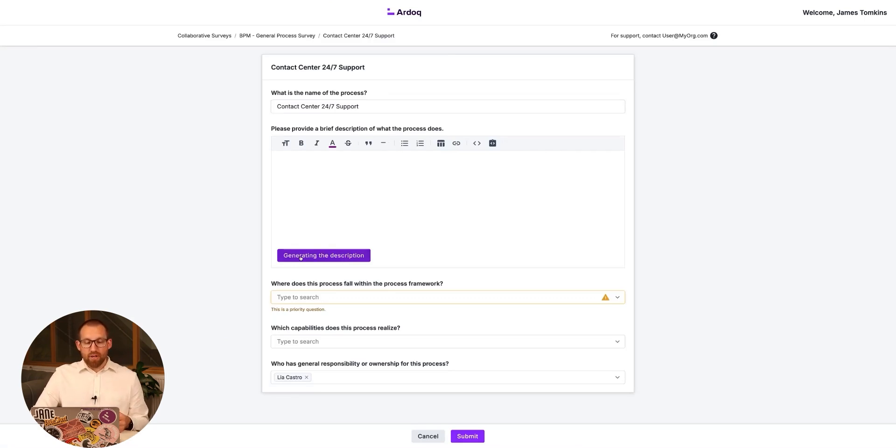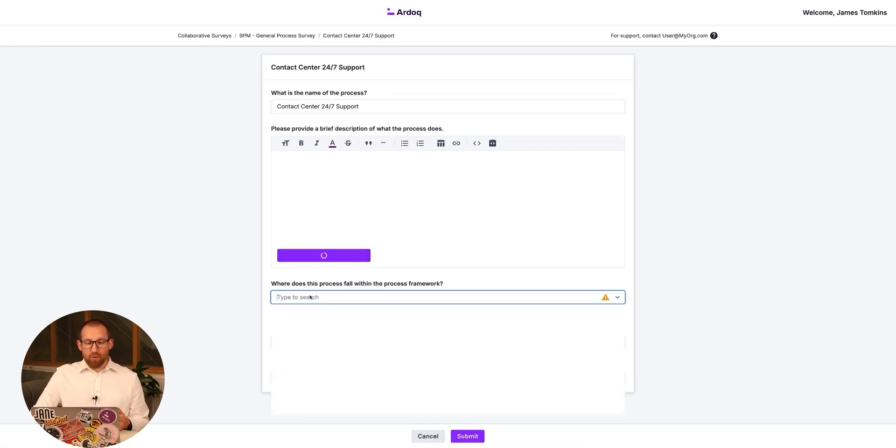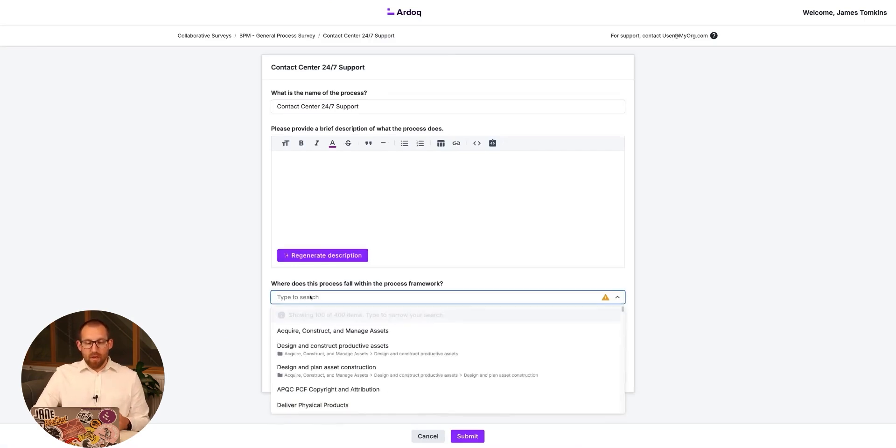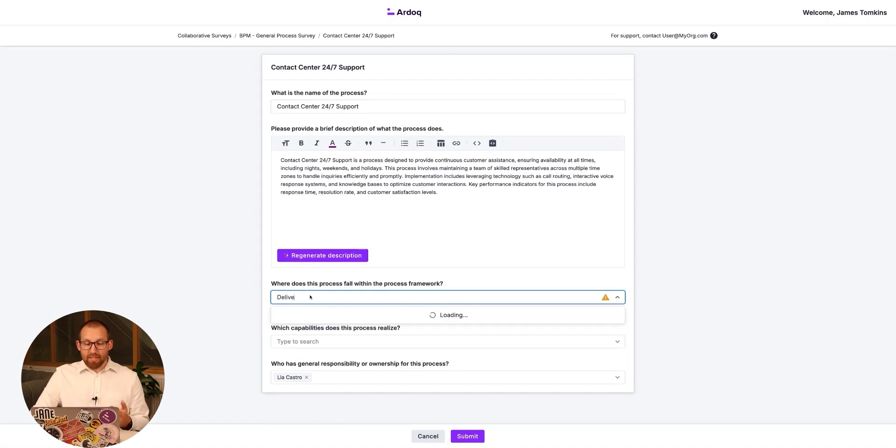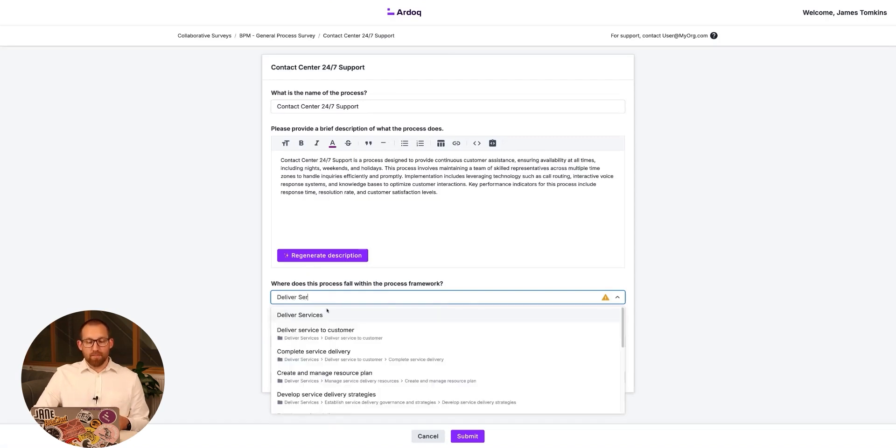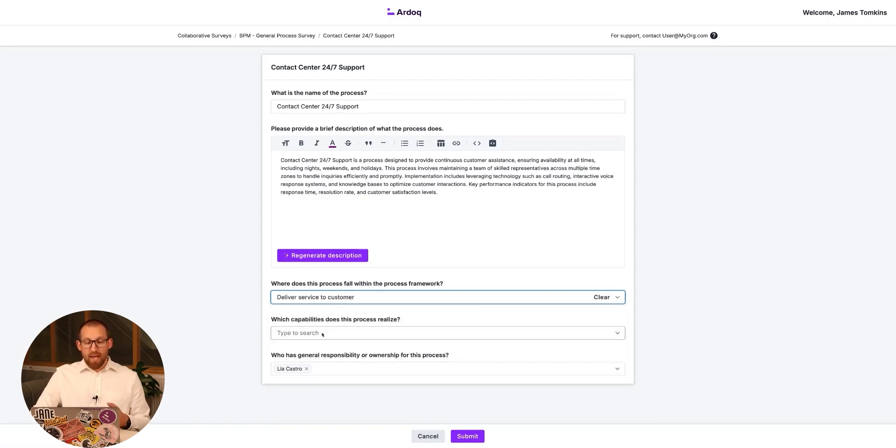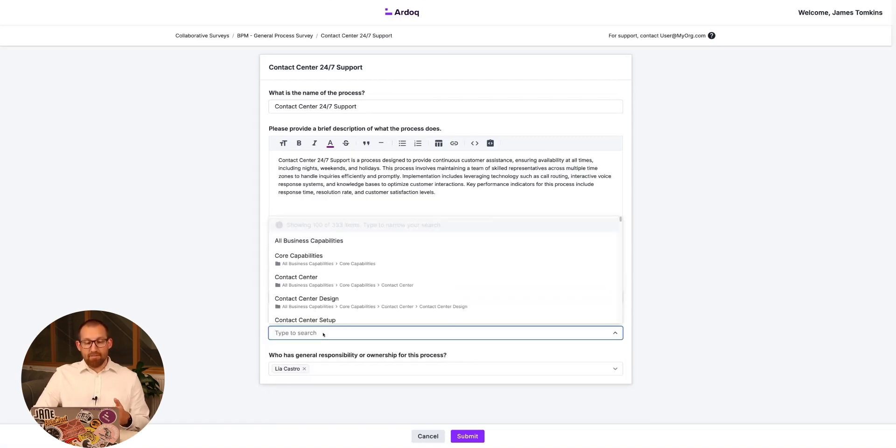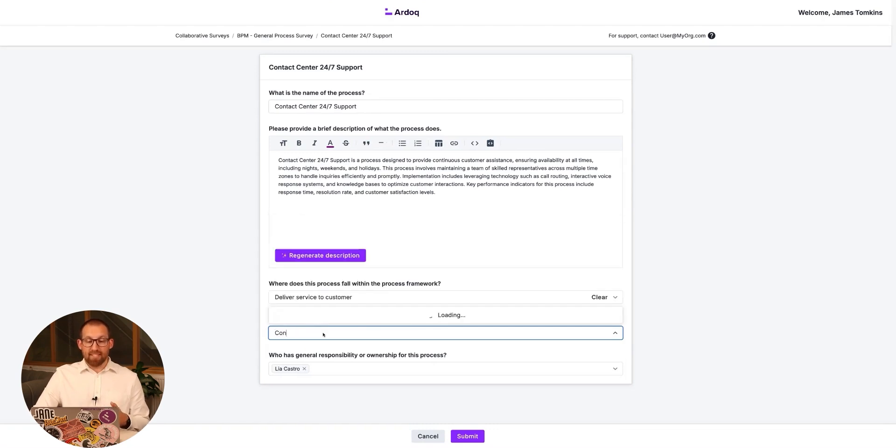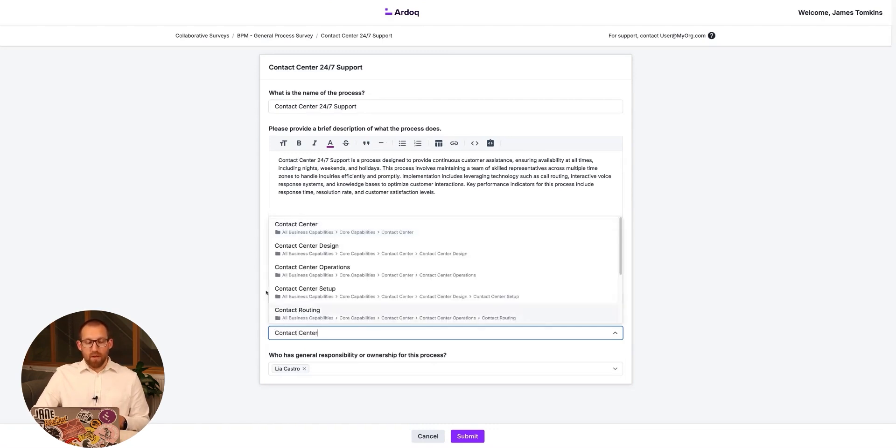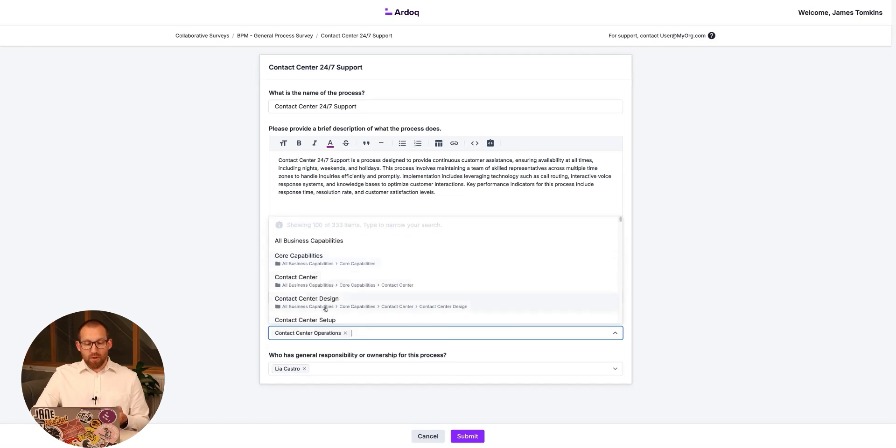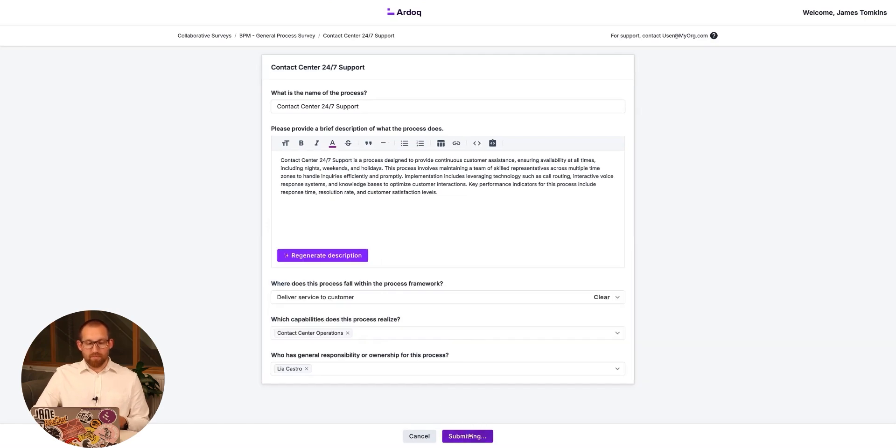We can use AI to generate descriptions of our new processes. We can also classify the process within the process hierarchy and identify the capabilities it realizes, in this case, our contact center operations. The process owner can then submit these updates.